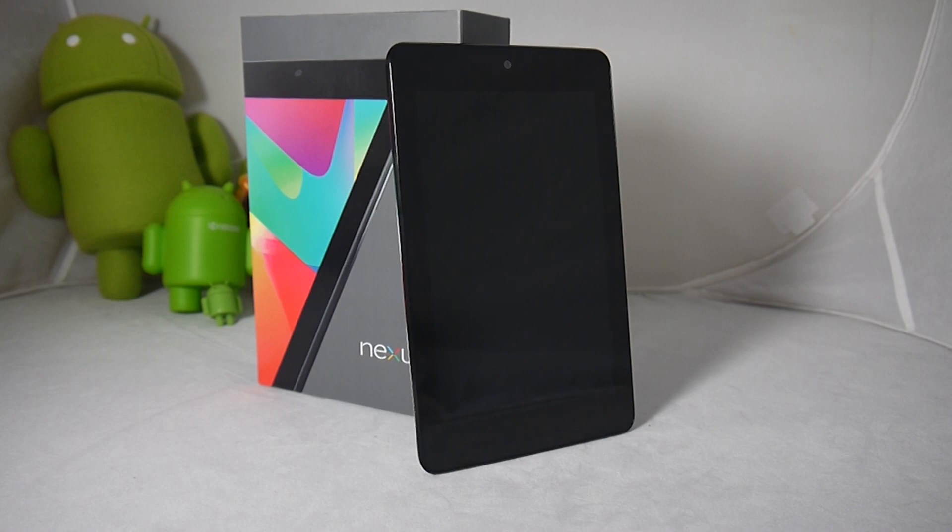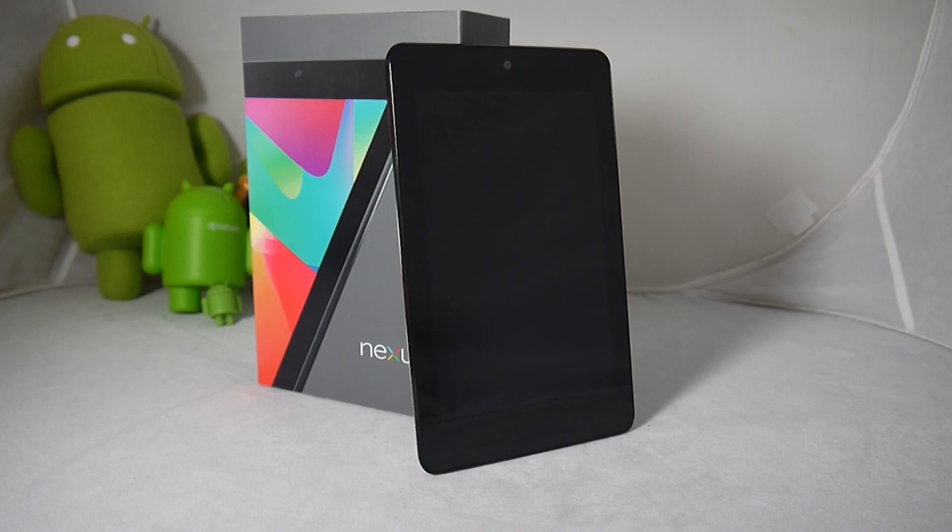So Google just announced this a couple days ago at the first keynote of the Google I.O. and this is the tablet that many people have been waiting for and it's also the tablet that we were expecting.